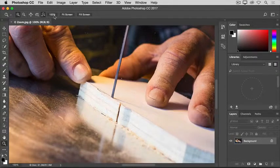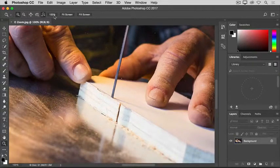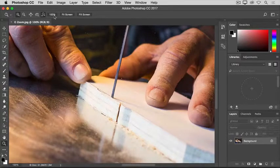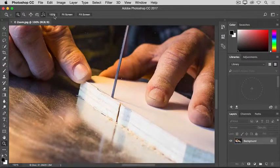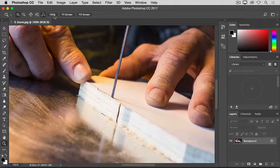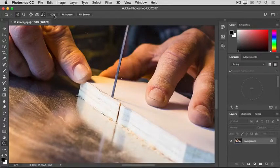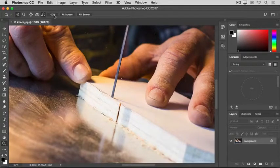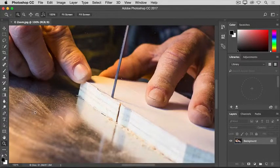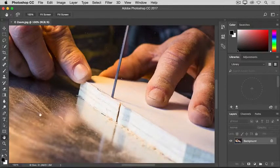So, if I want to see a different part of this image at this zoom level, I'm going to need to move the image around in my document window. That's called panning, and it's done with another tool, the Hand tool. So, I'm going to go back to the Tools panel, and I'm going to select the Hand tool there, which is just above the Zoom tool.